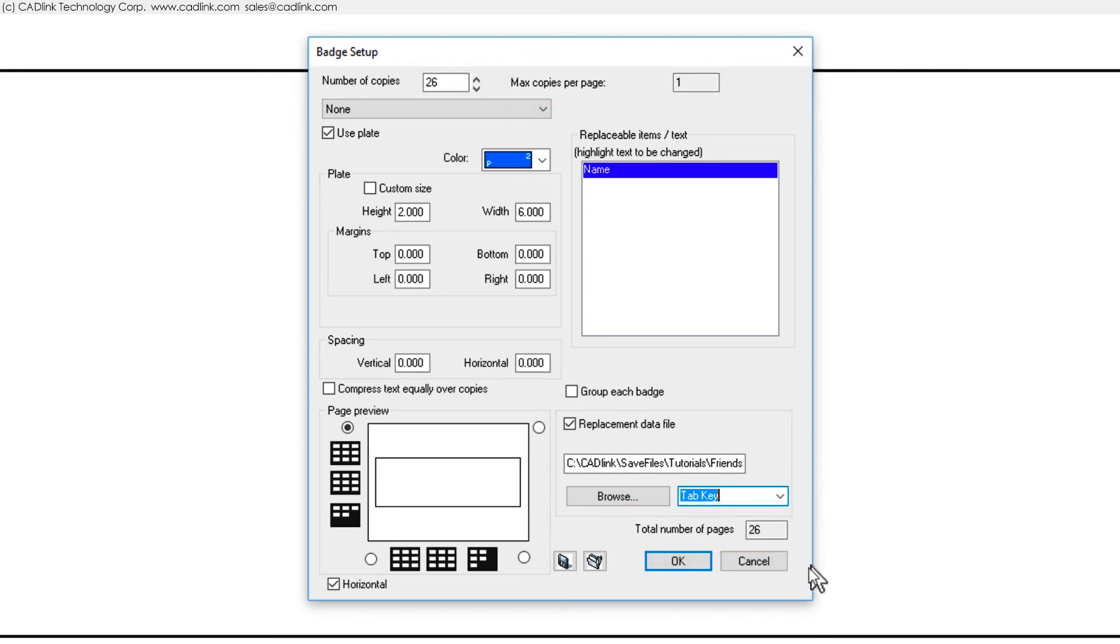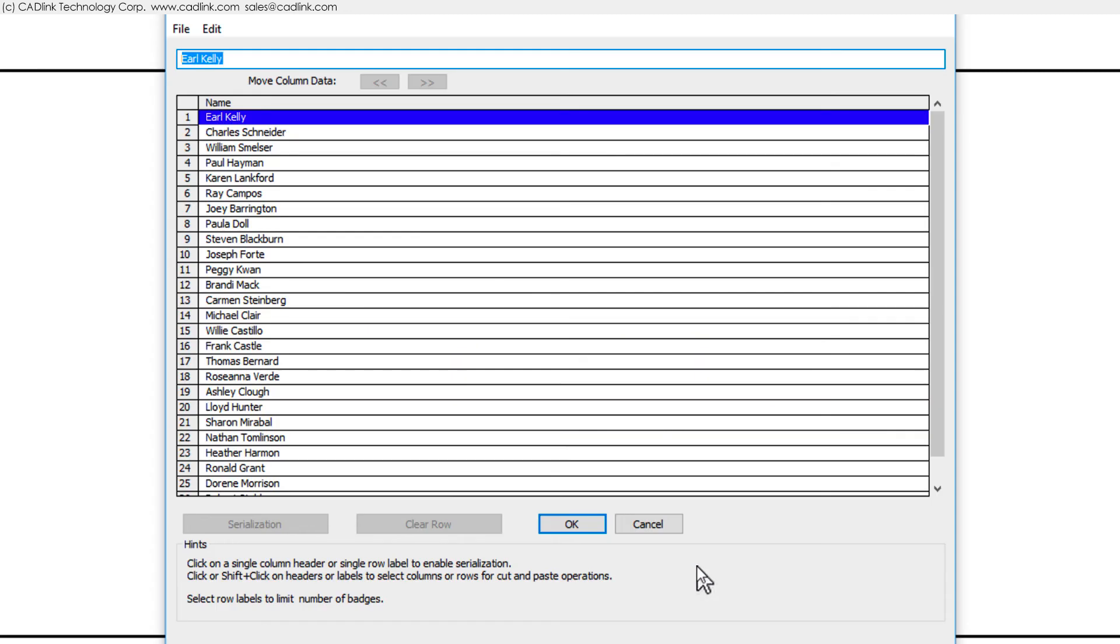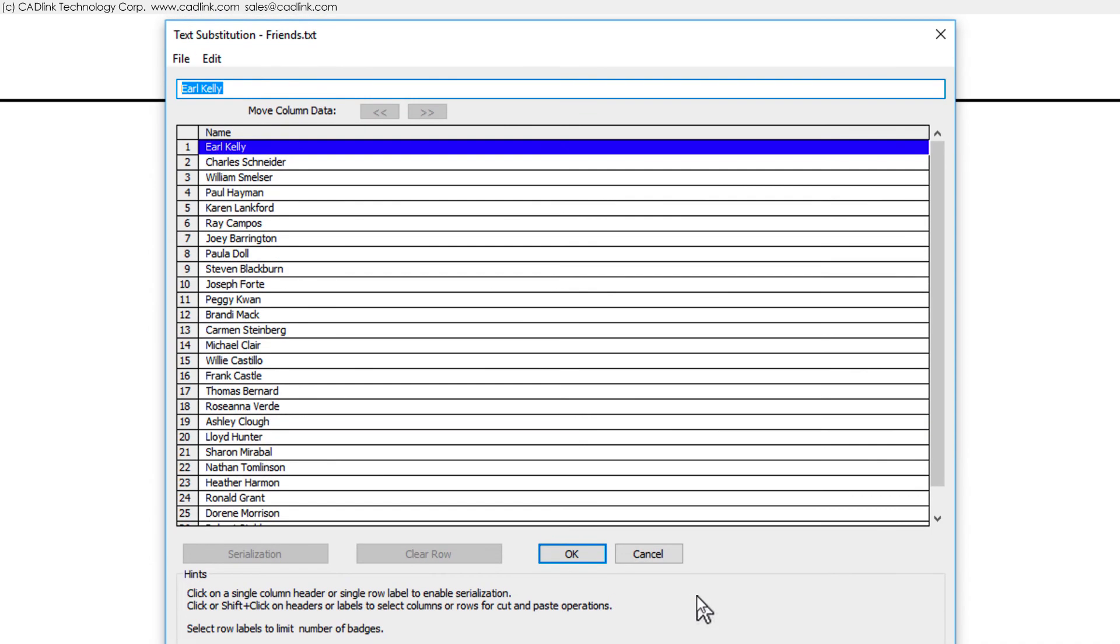At this point, we can click OK to close the badge setup dialog. The text substitution dialog will now display the text data that was loaded, so that you can review the data before creating badges. This data looks fine, so we can proceed with clicking OK.